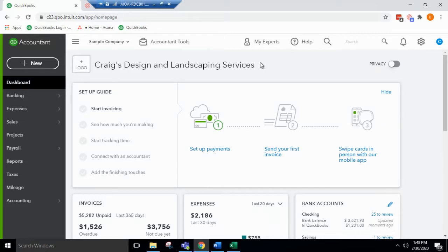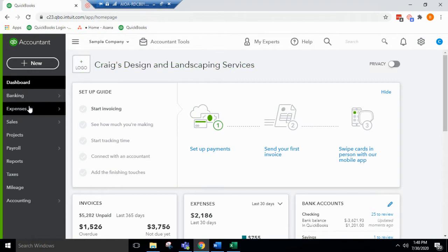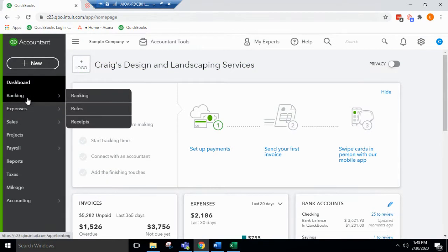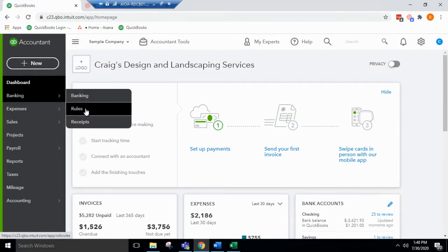In this video, we will go over creating bank rules. You start here on the homepage, you will go over to the left side, under banking, go to rules.